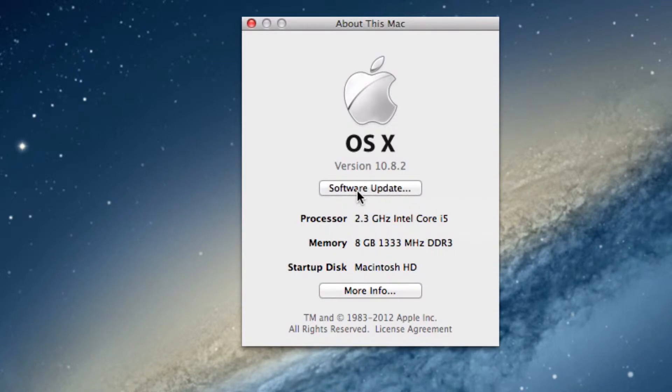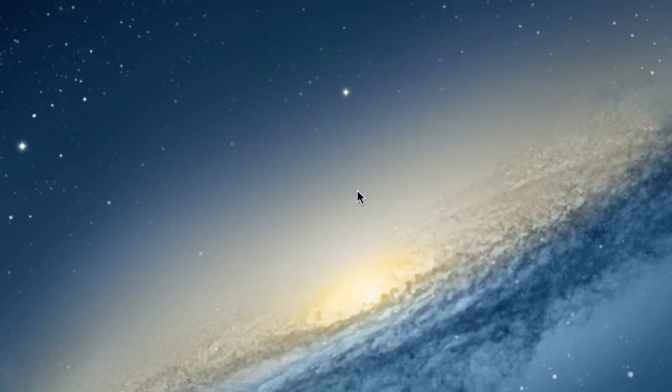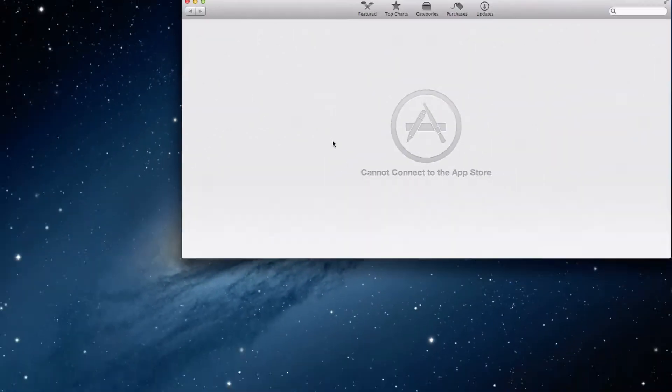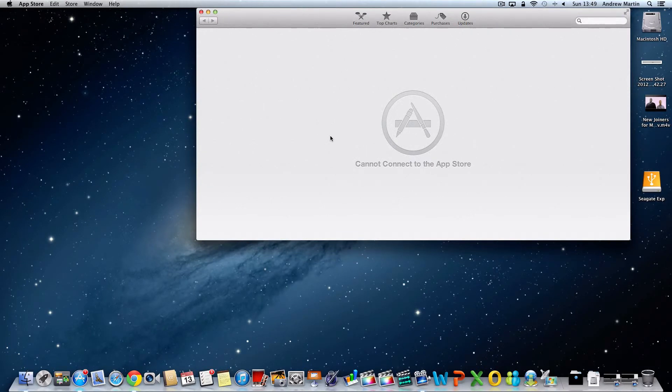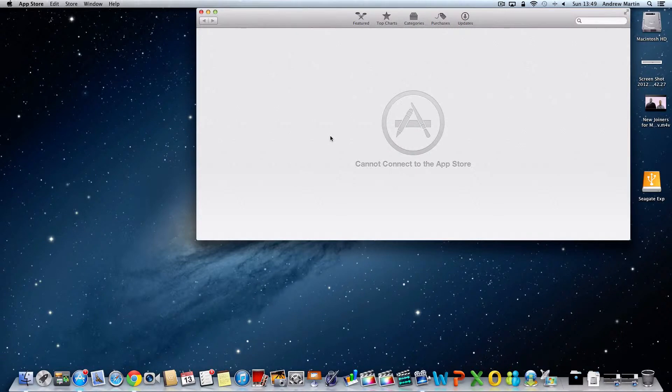If you're running the Mountain Lion operating system your updates will now occur through the Apple App Store. If you are using Lion your updates occur through the software update app.